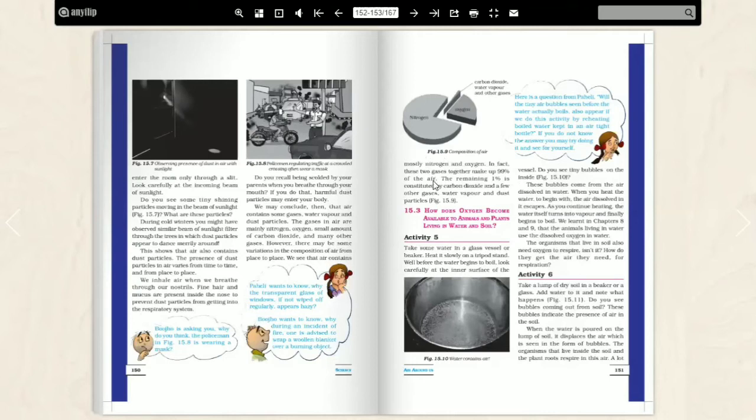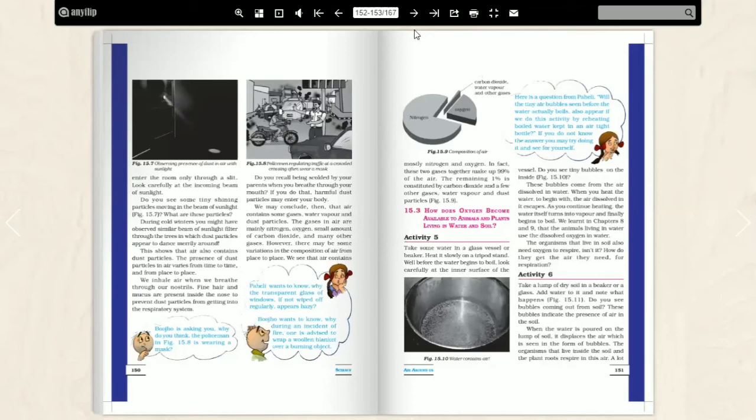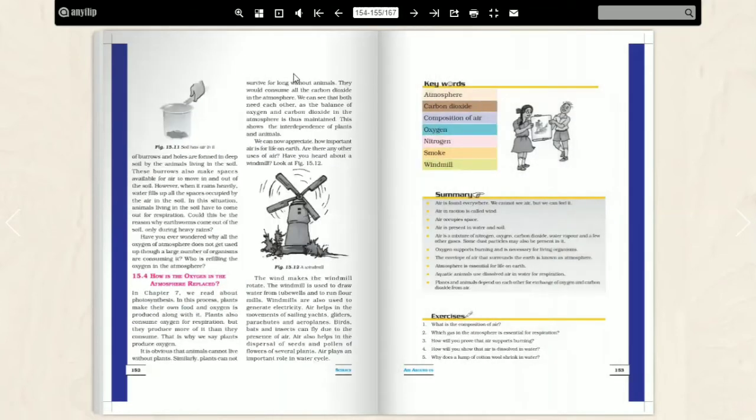Take a lump of dry soil in a beaker and a glass. You need to add a beaker or a glass of dry soil. Then you will notice that there is a bubble formation. What is a bubble formation? Because in amount of air is present in soil. When you add water in a lump, what will happen? It will displace air. It will displace air in a bubble. Here you can see the soil. These burrows also make spaces available for air to move in and out of the soil.